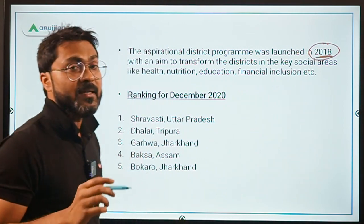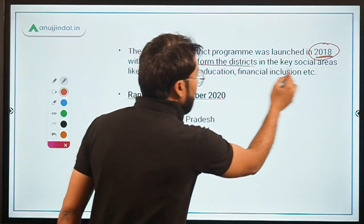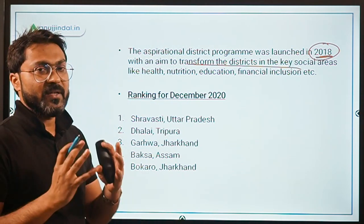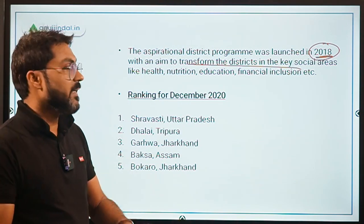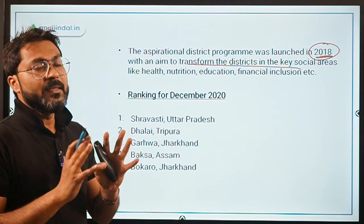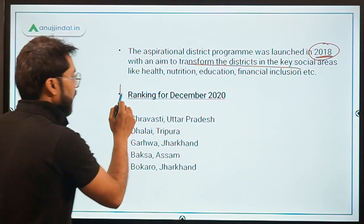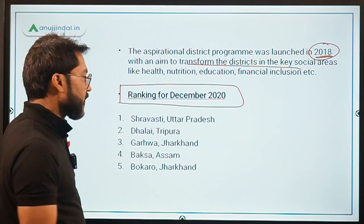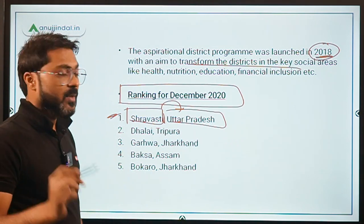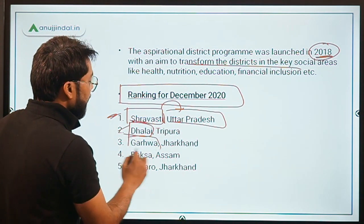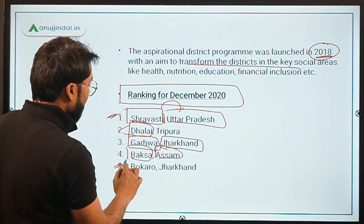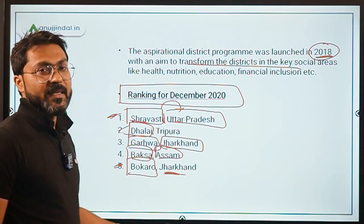The Aspirational District Programme was launched in 2018 to transform key districts in social sectors. For the December 2020 ranking, Shravasti district of Uttar Pradesh is at number 1, followed by Dhalai in Tripura at number 2, Garhwa in Jharkhand at number 3, Baksa from Assam at number 4, and Bokaro from Jharkhand at number 5.